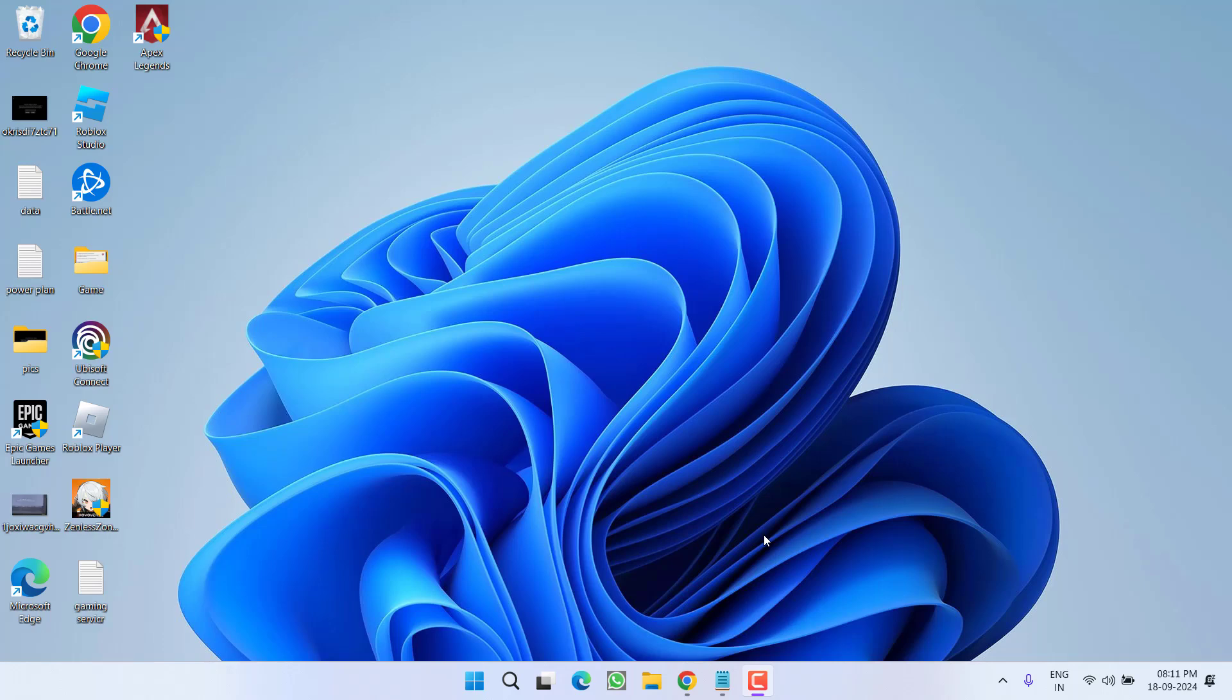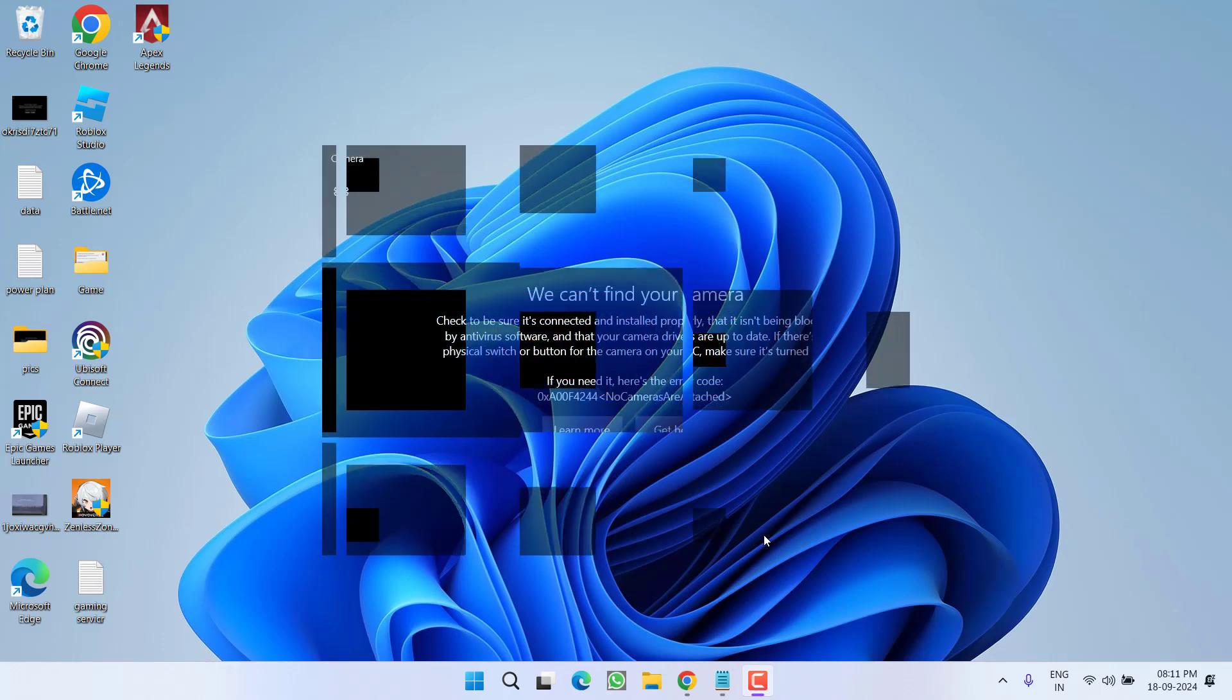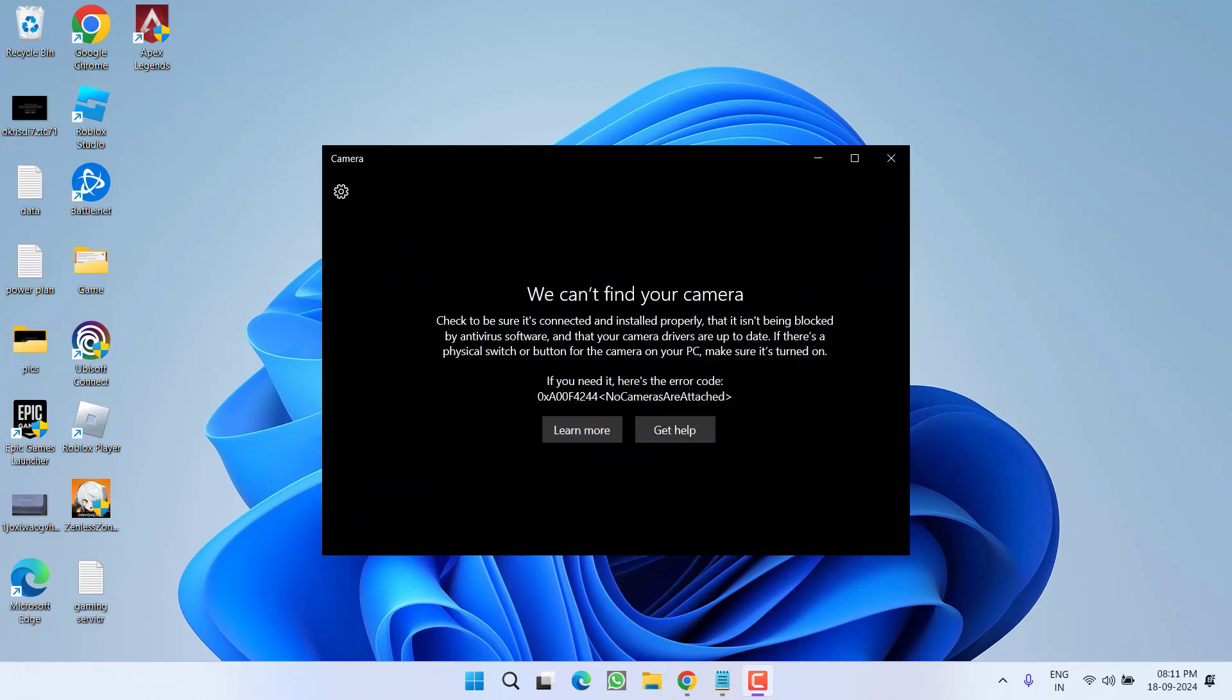Hey friends and welcome back to my channel. This video is about fixing the issue with your camera application. You got an error code 0x800F444, no cameras are attached, we can't find your camera. So without wasting time, let's go ahead and directly proceed with the resolution.